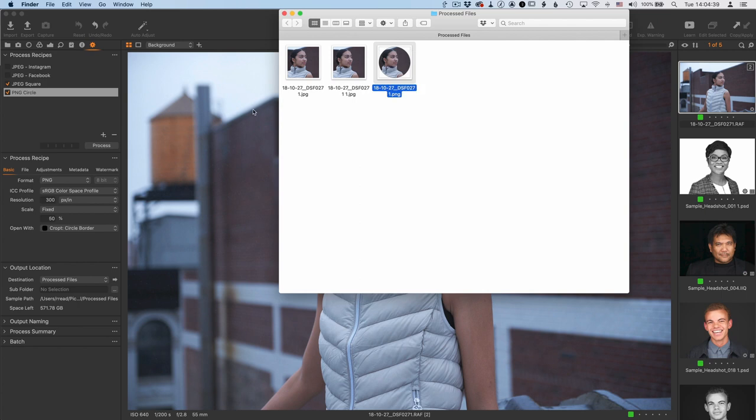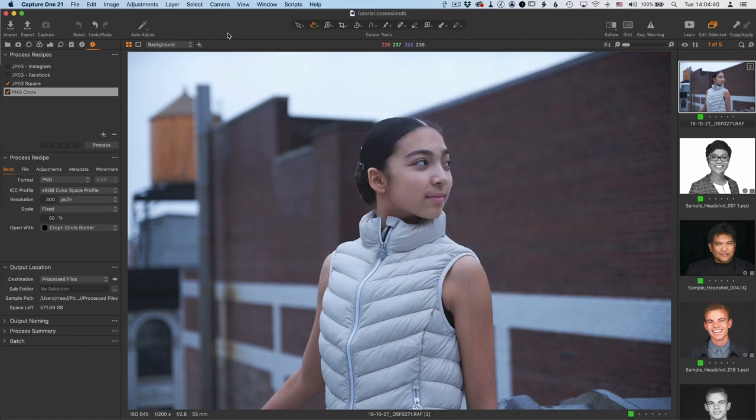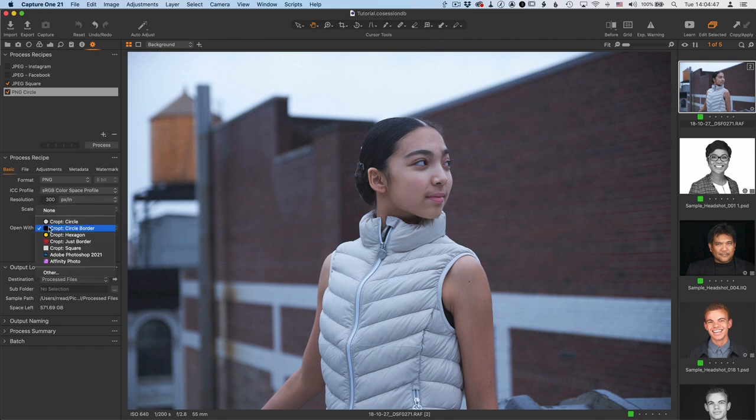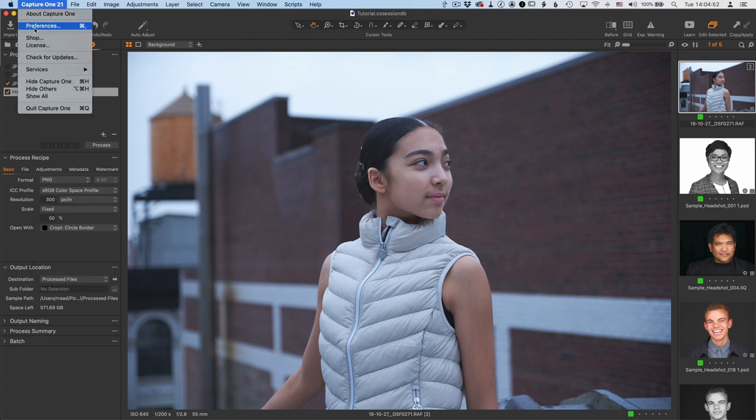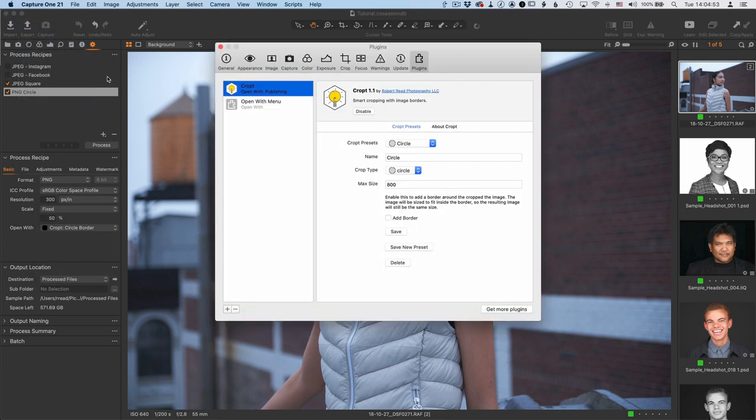So let's go back to Capture One, and let me show you how to configure these presets for CROPT that you can use in this menu, the Open With menu. You do that by going over to Capture One's Preferences, and the Preference panel. On the far right of that is the Plug-in section, which in this case is already selected.